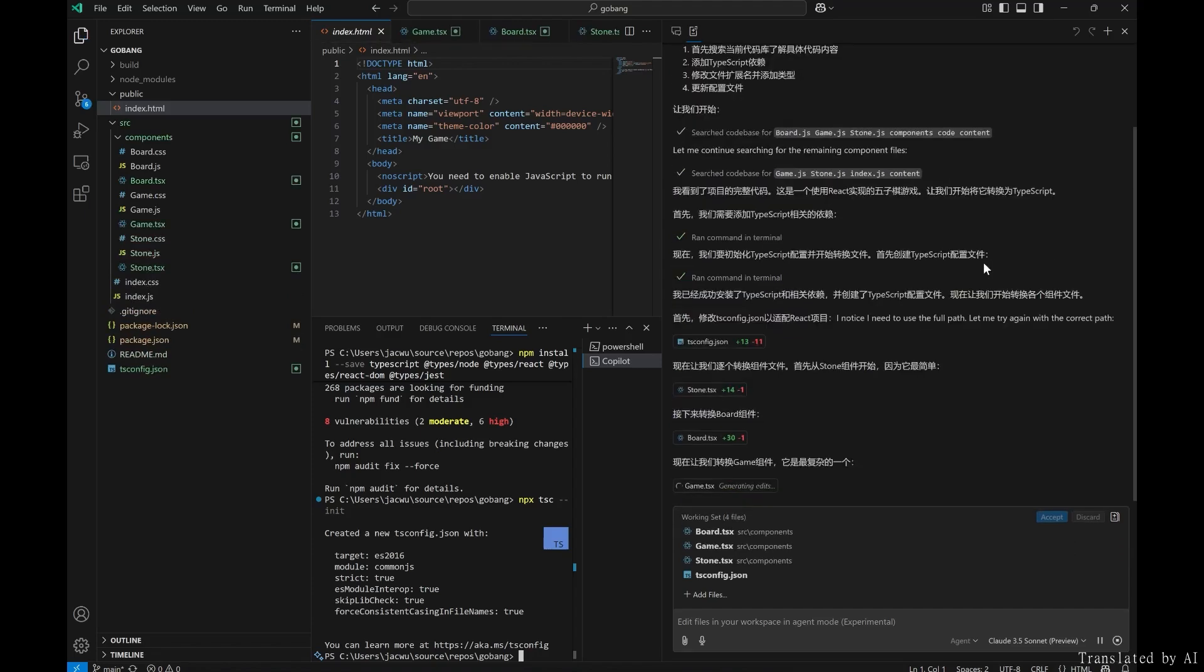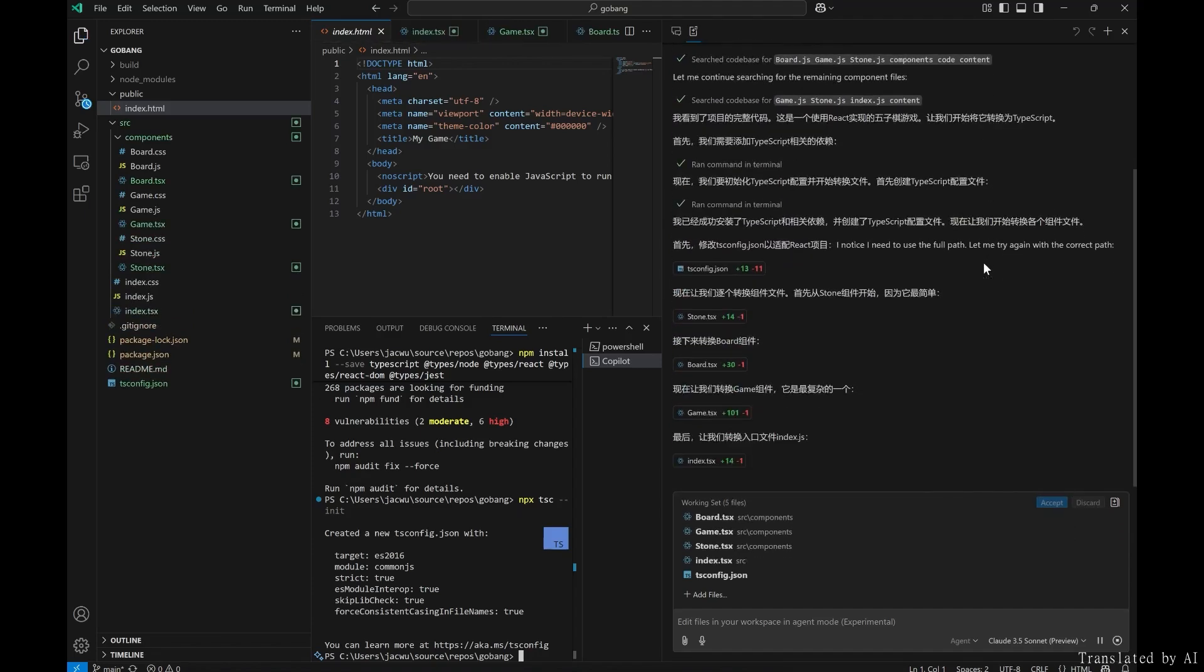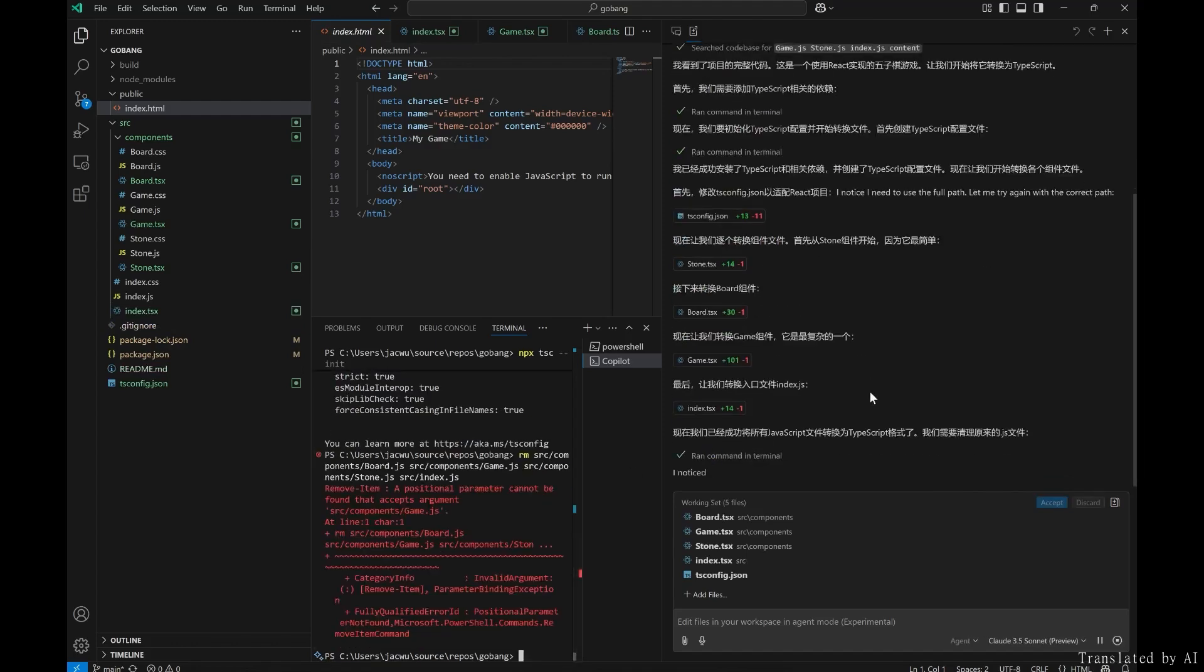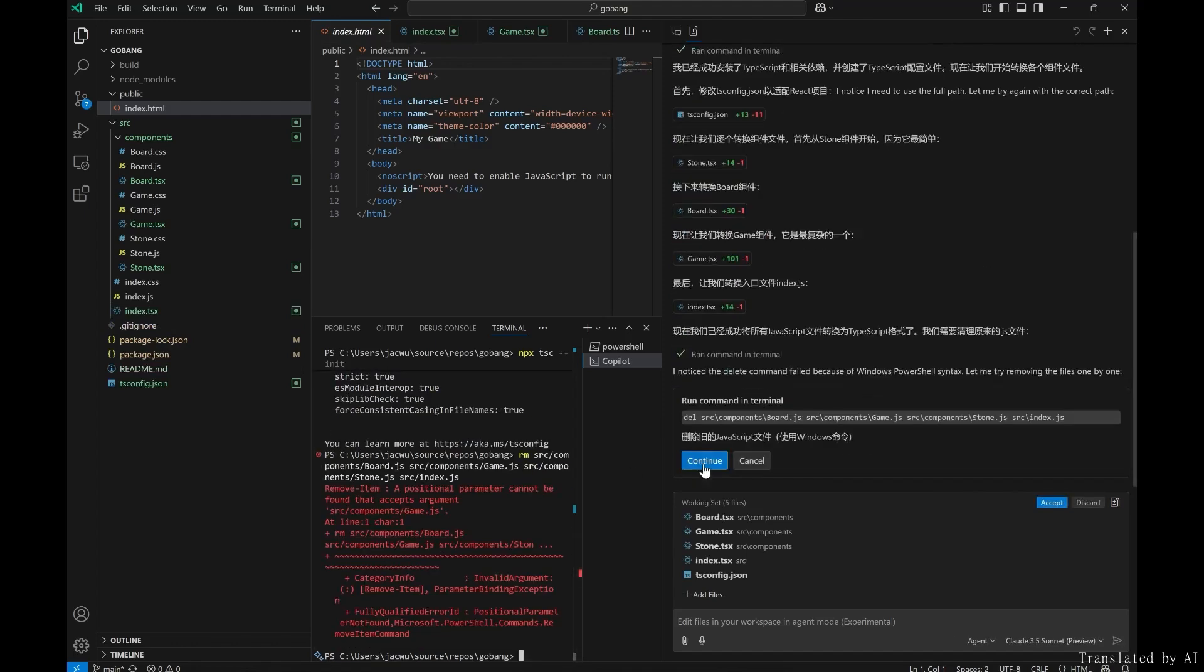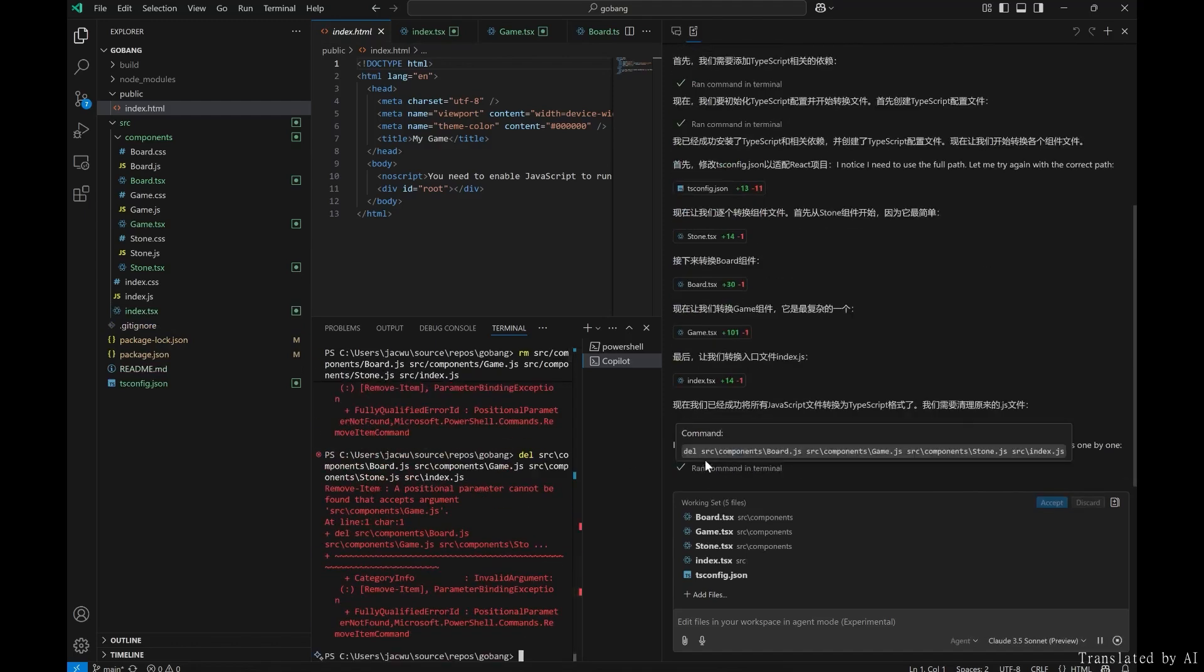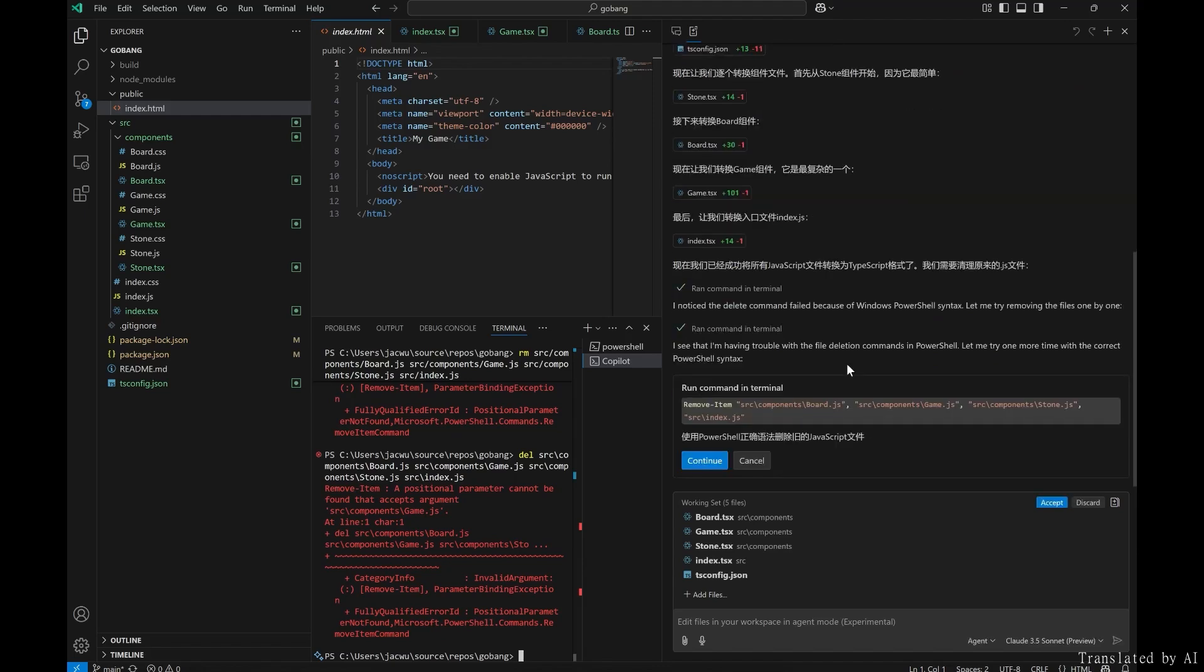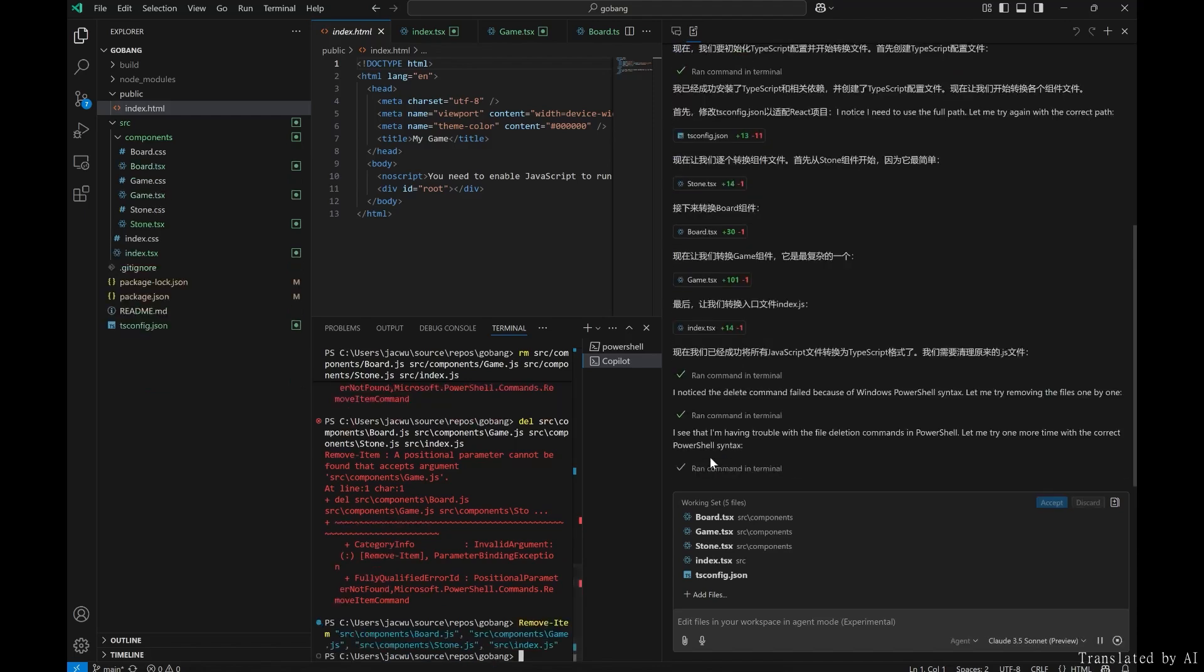Don't worry about errors during the process. GitHub Copilot will automatically fix them based on terminal feedback.